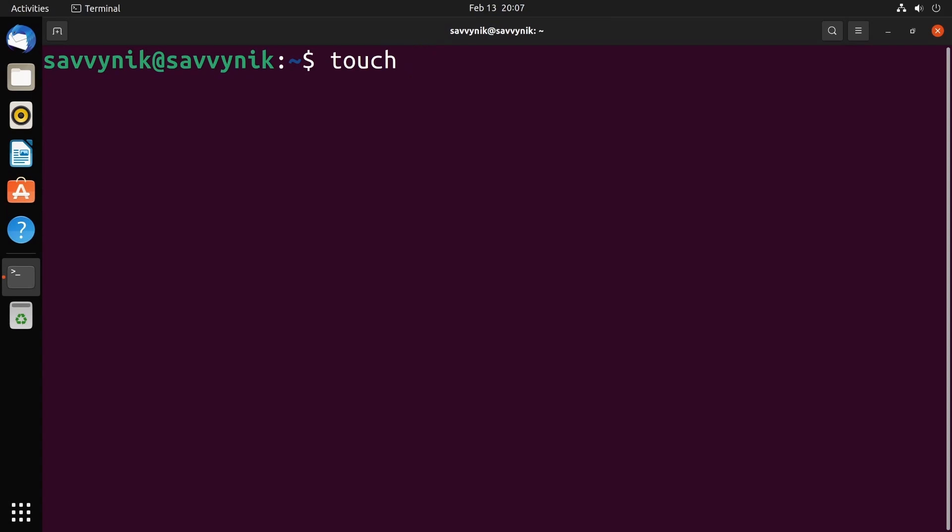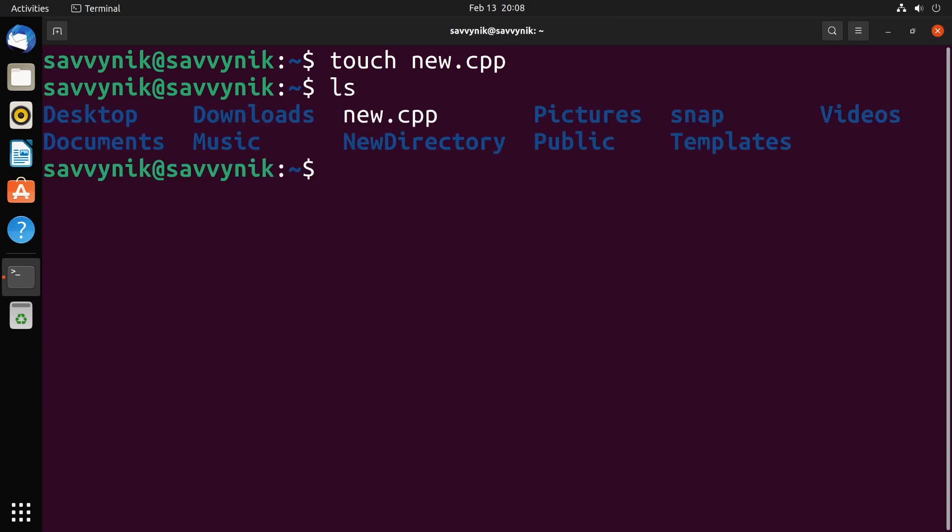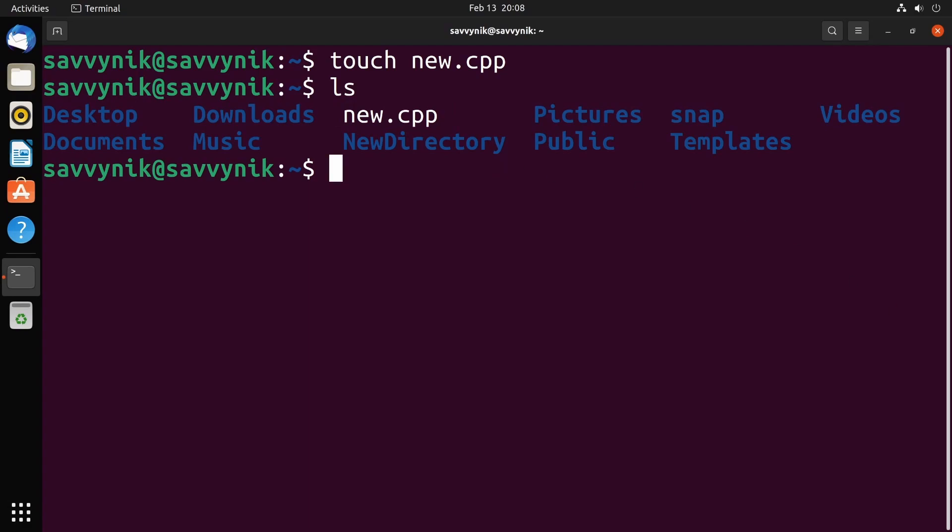Command number four: touch. Touch allows you to create a new file in the current working directory. Simple to use: type touch followed by a space, and then the name of the file that you want to create. You can also put extensions in for the file. For example, if I wanted to create a C++ file, I could do something like new.cpp that will create a new file called new with an extension of .cpp. So I'm going to press enter and let's use ls and see if that file was created. Sure was, here it is: new.cpp. Touch is a great way to create these new files.